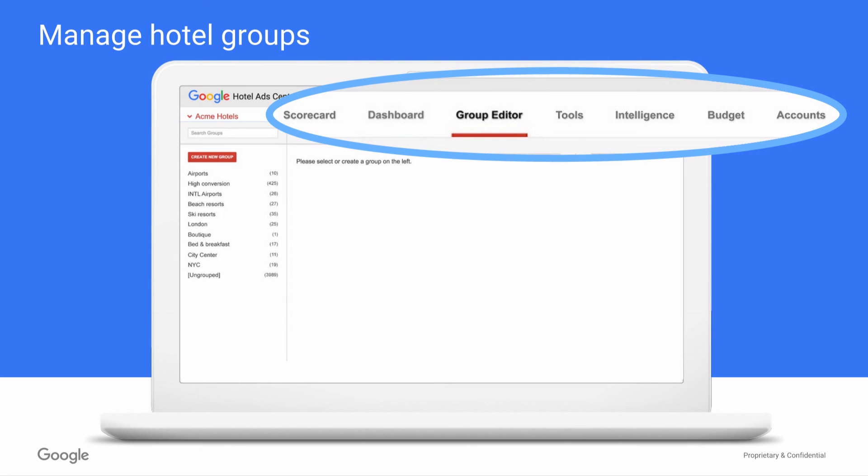The Hotel Ad Center Group Editor tab allows you to easily create and manage your hotel groups.